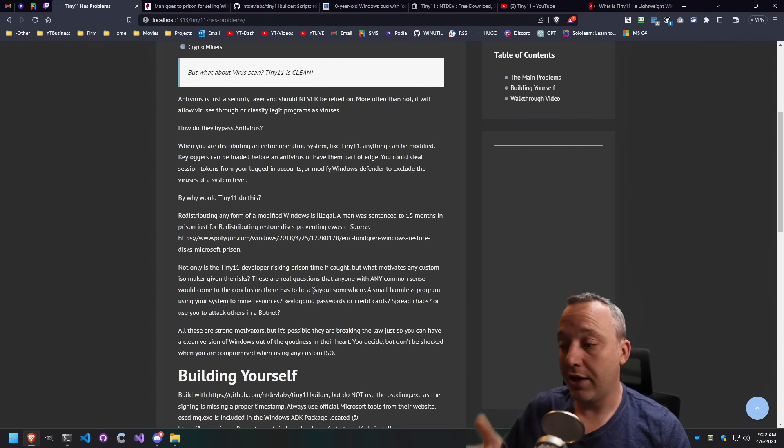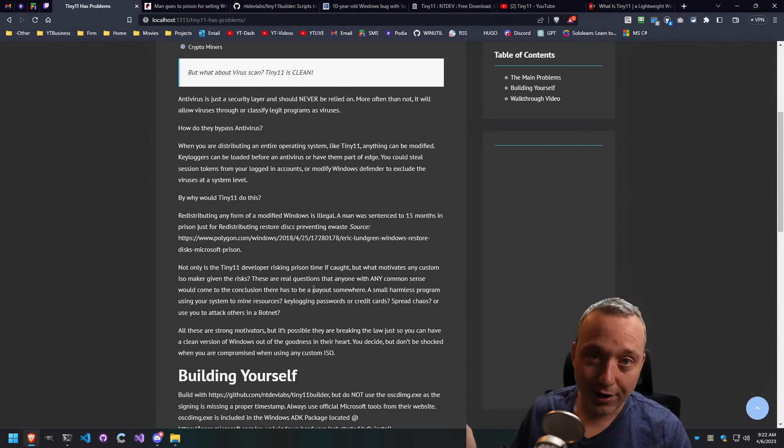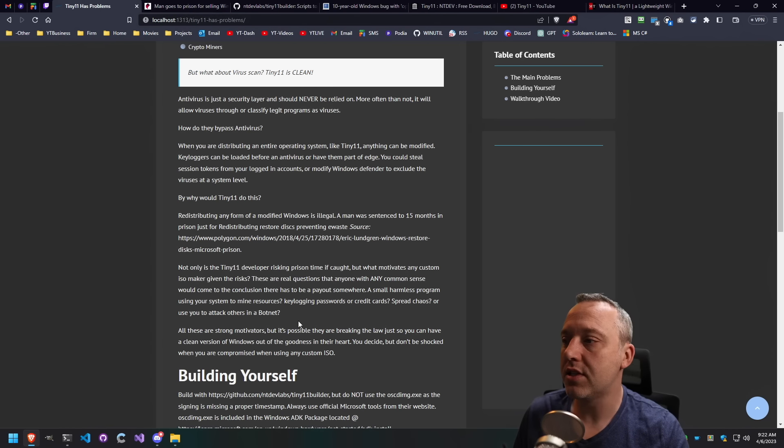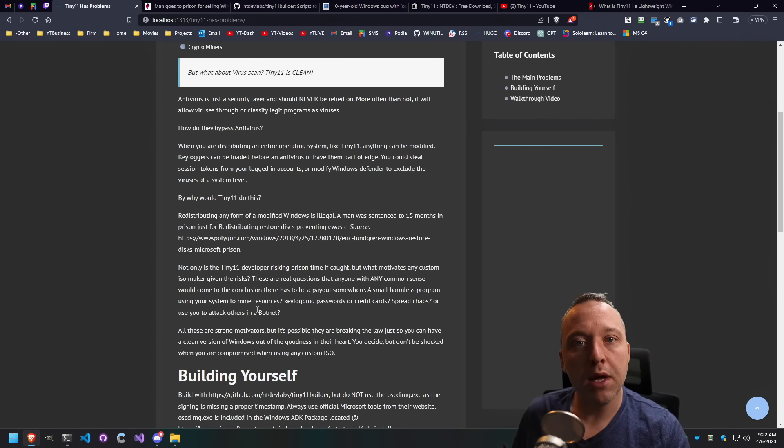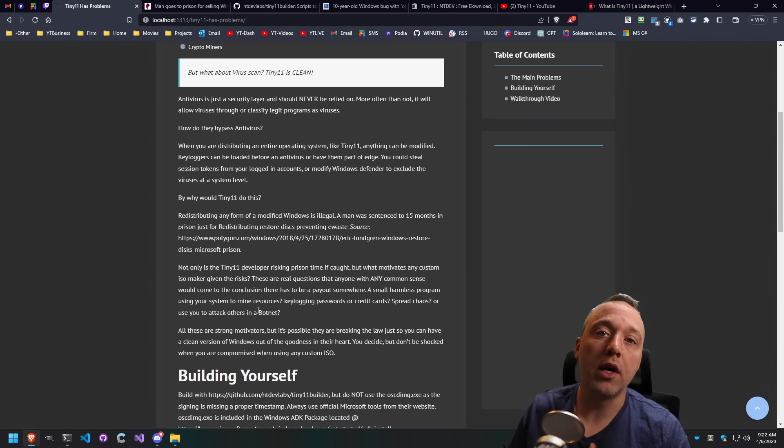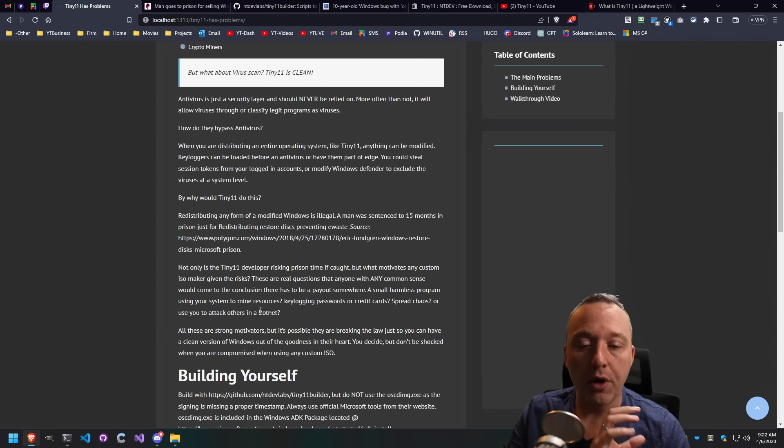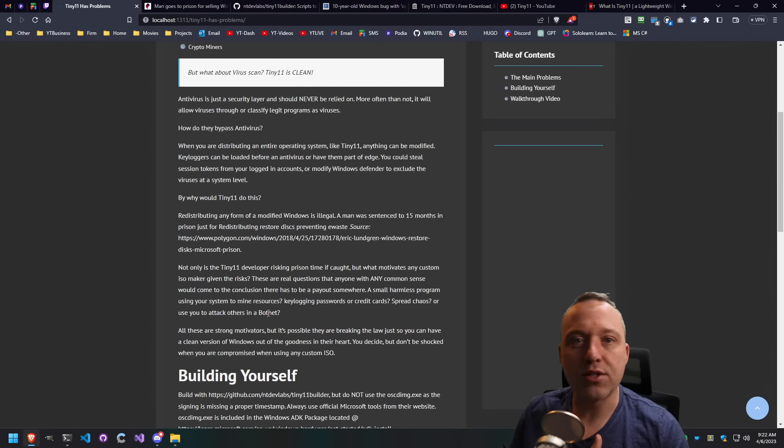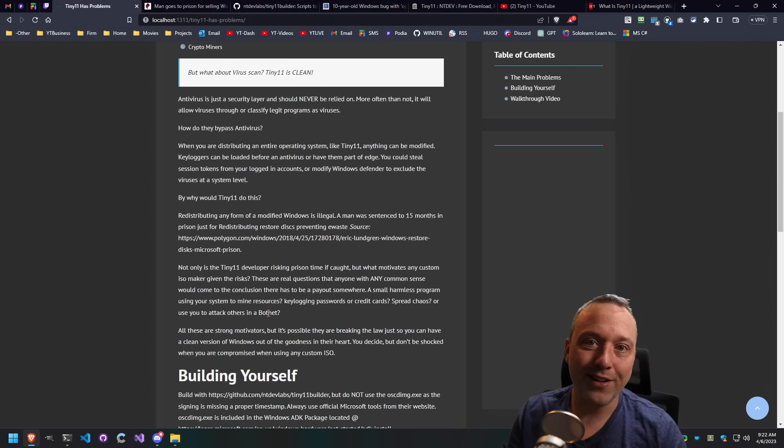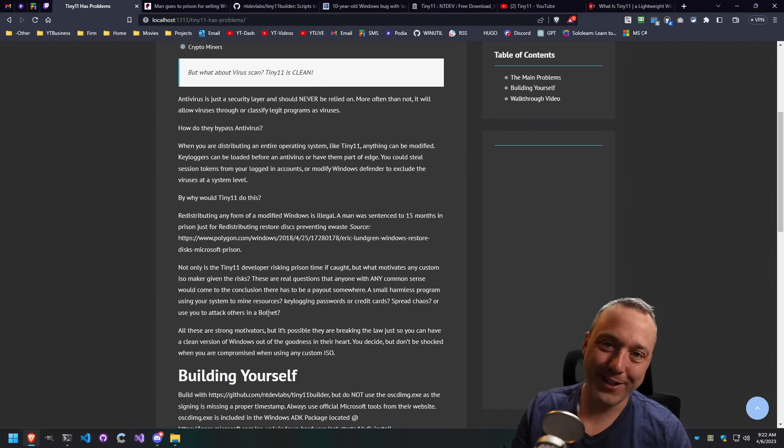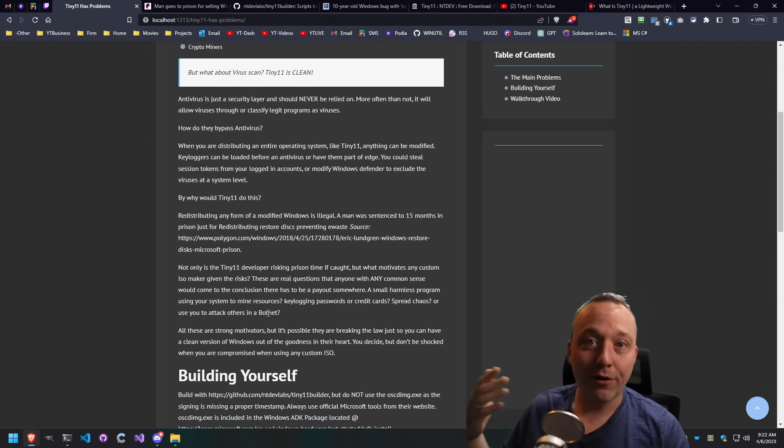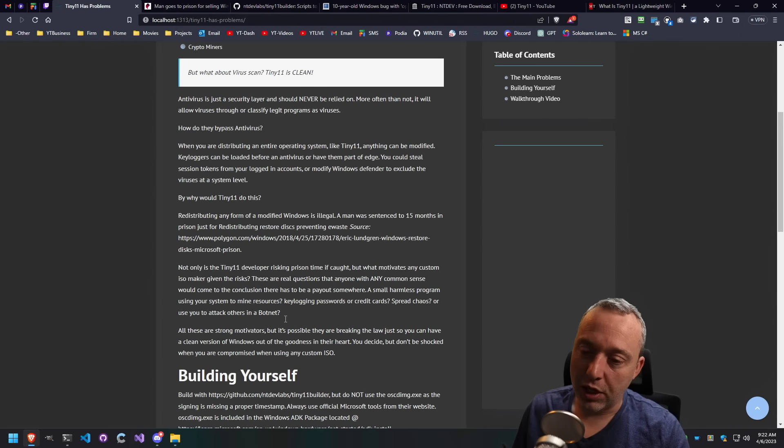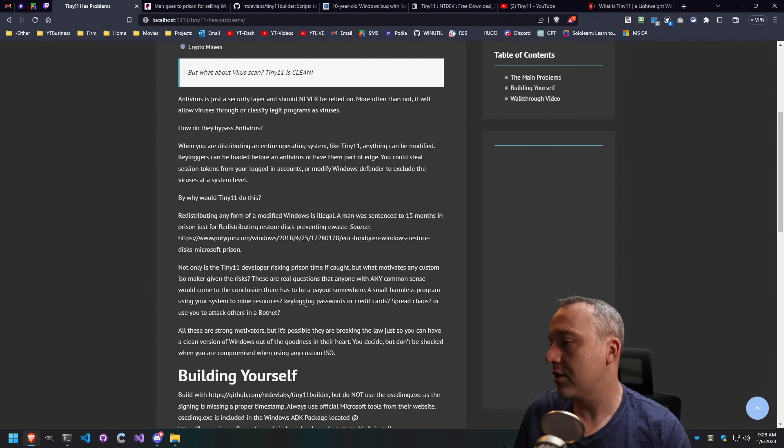You also have just spreading chaos, installing viruses for the fun of it. And that's probably less of a thing these days. More often than not, maybe you are a zombie or a part of a botnet where you're like a sleeper agent and then you get activated whenever they want because you can do that. All these things are possible.